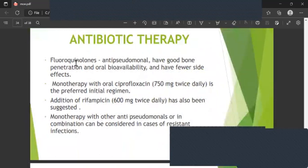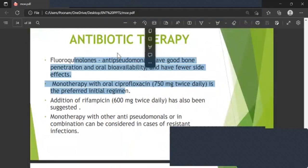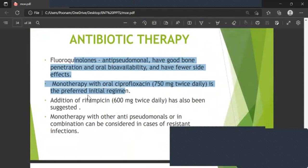Fluoroquinolone anti-pseudomonal antibiotics have very good penetration and oral bioavailability, with good bone penetration and few side effects. Monotherapy with oral ciprofloxacin 750 mg twice daily is the preferred initial regimen. Addition of rifampicin 600 mg has also been suggested. Monotherapy with other antimicrobials or combination therapy can be considered in cases of resistant infections.